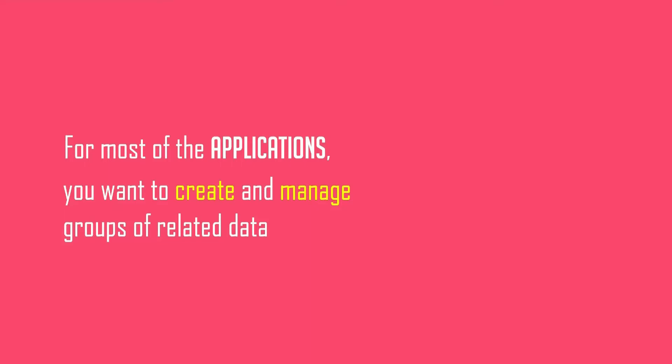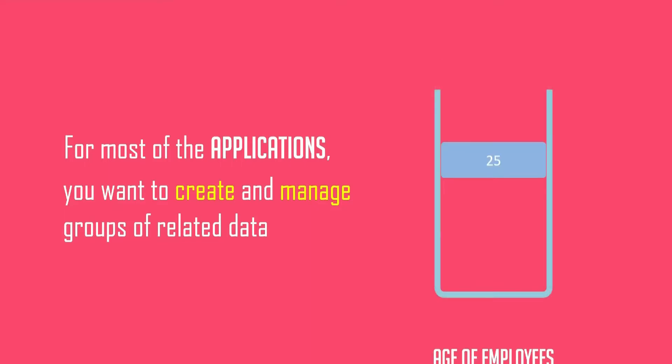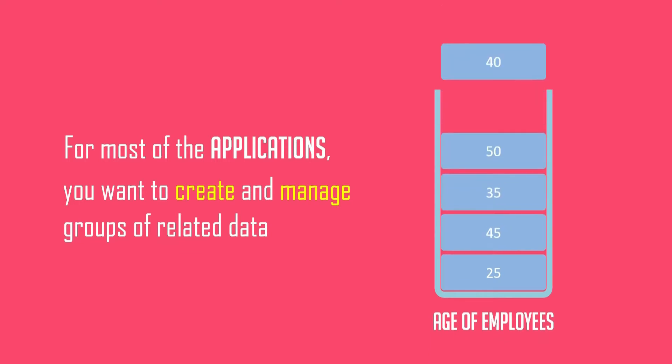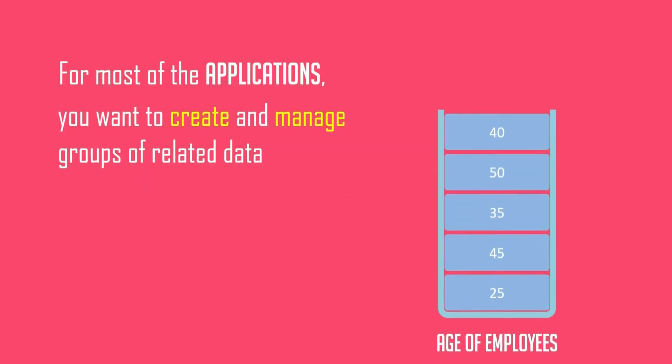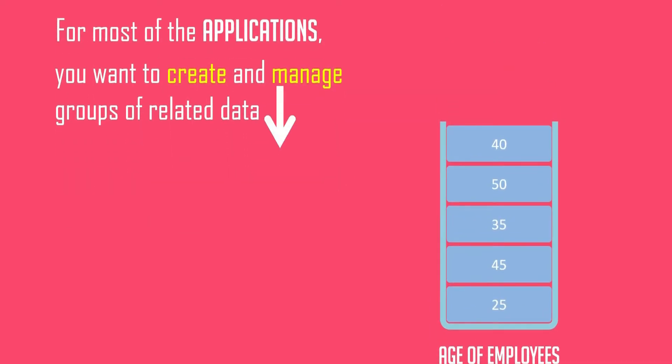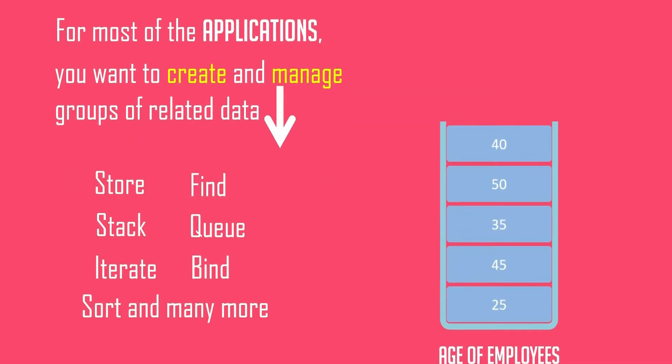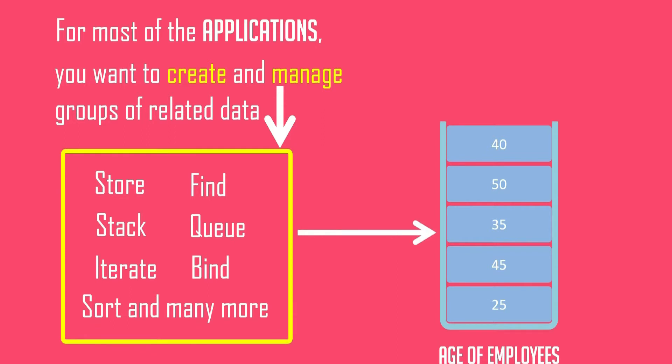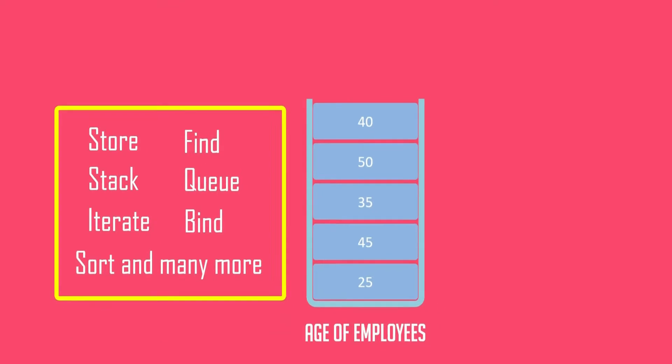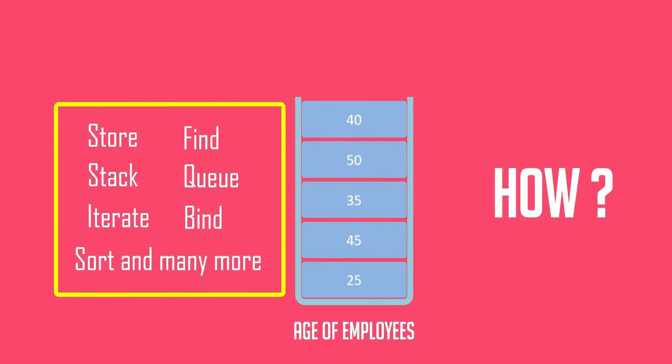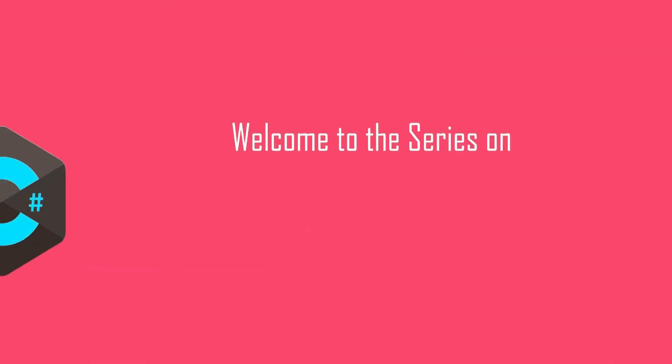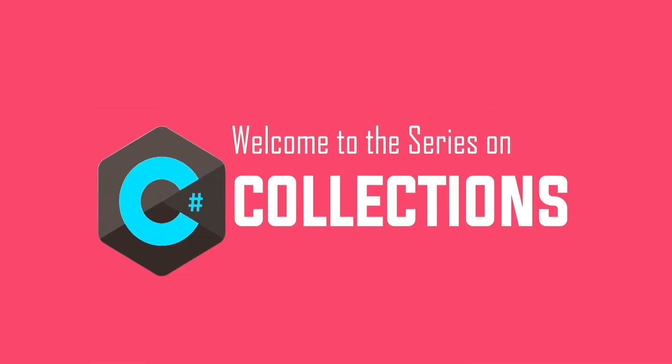Hey guys, what's up? For most of the applications you want to create and manage groups of related data. Here by manage I mean store, queue, stack, iterate, find, sort, and doing many more things with the related data. Now how can you do that? Welcome to the series on C# collections.